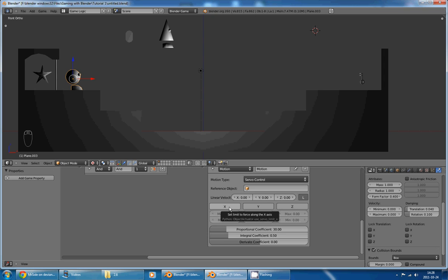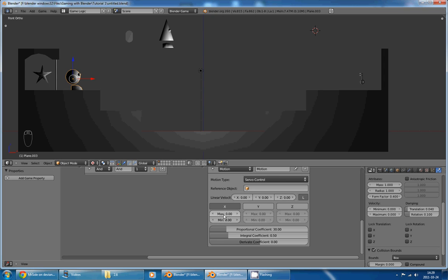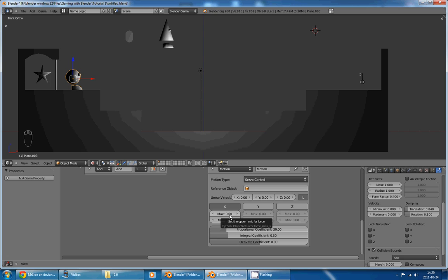And if I, for example, check this button to tell Blender that he is allowed to use only limited values, you can see that we have now max and min, and these sliders tell Blender what is the maximum force he is allowed to use, and what is the minimum force he is allowed to use to make our character go at the target speed.